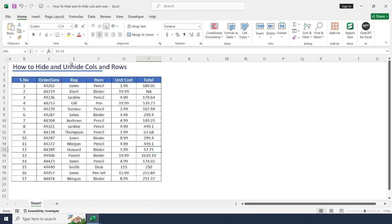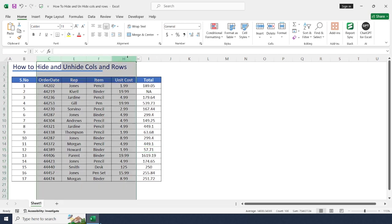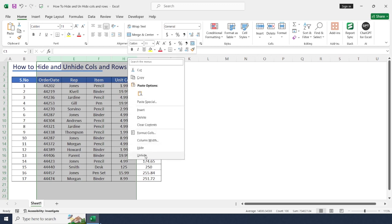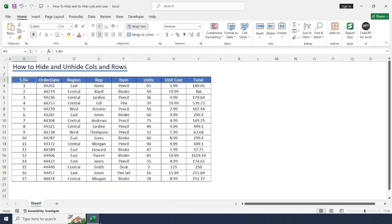In the same method to unhide, just select from C column till H, right click unhide. This will reappear again.